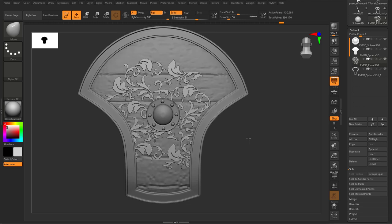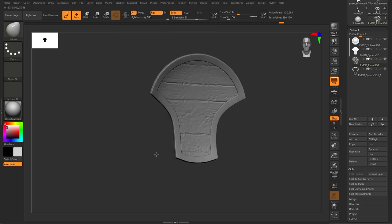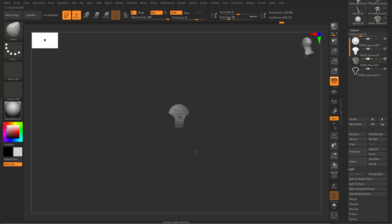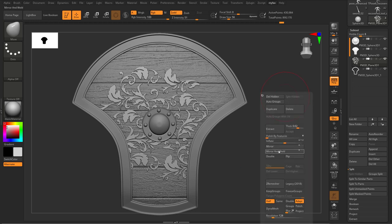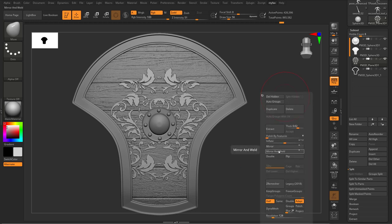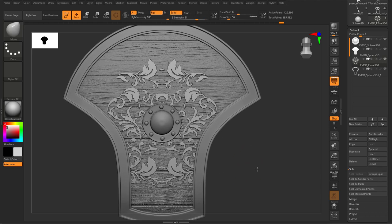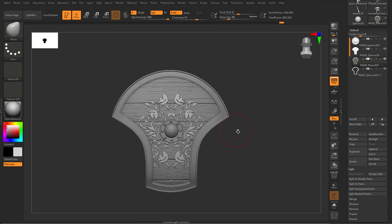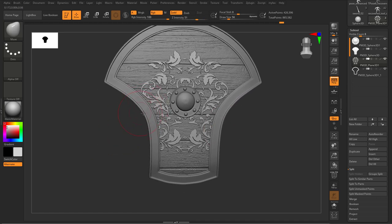Now I can select various pieces and maybe try a mirror to see how it looks. Yeah, that's cool! I want to add one more thing — some nice belts on the edge. The question is how to do that, and we can leverage the Curve Brush.